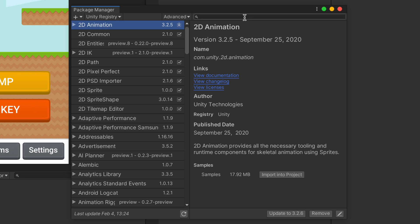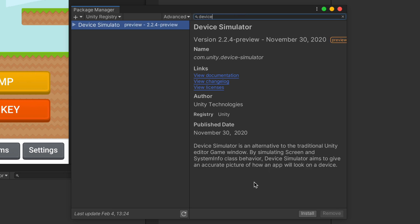Then let's search for Device Simulator and here it is. To install, simply click this Install button at the bottom and wait a few seconds.